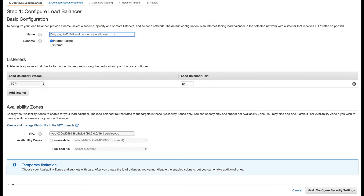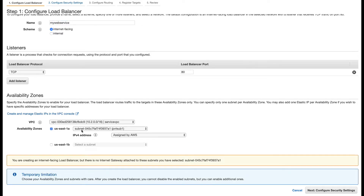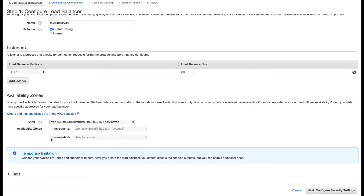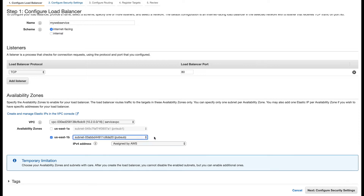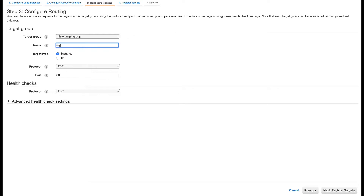I'll create an internet-facing load balancer — you can keep it internal as well, but I'll go with internet-facing. You can see I'm creating it in my service VPC and placing it in my public subnet. One drawback here is that I only have one public subnet. For production, you'd want your Network Load Balancer across multiple public subnets so your service is highly available.